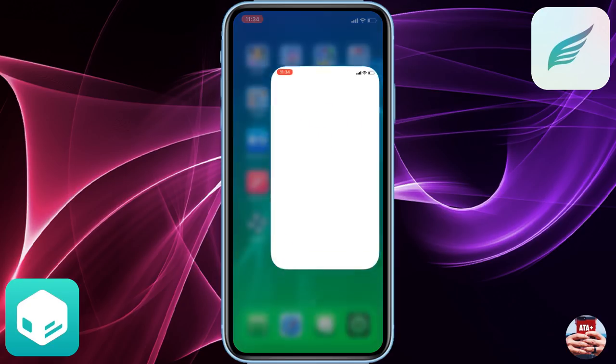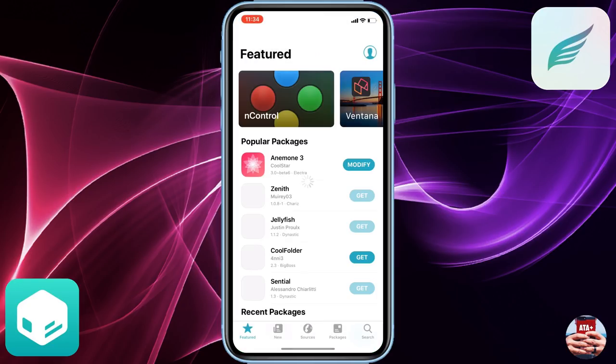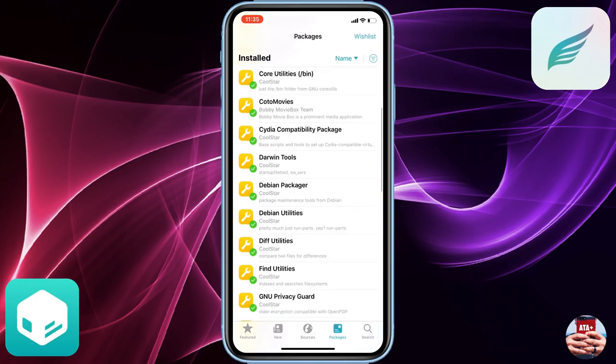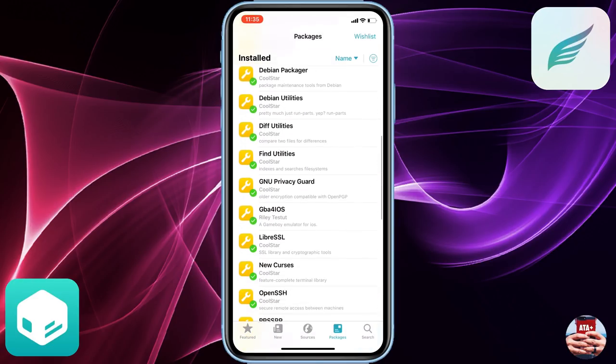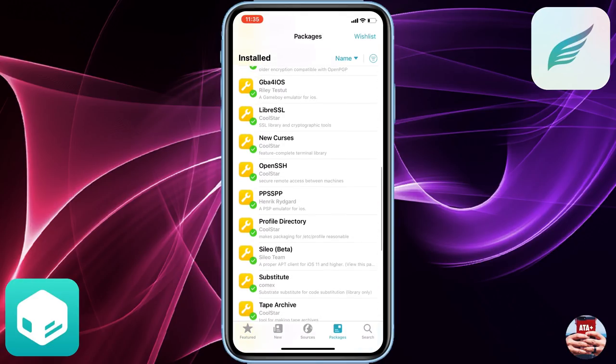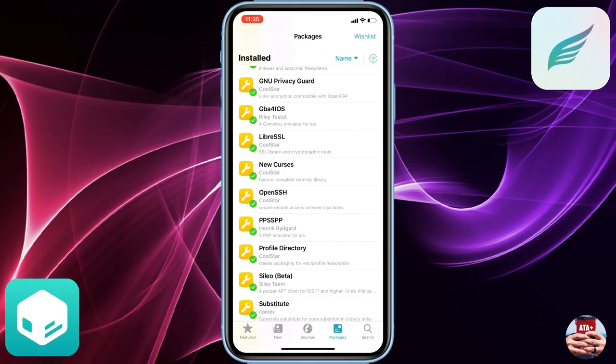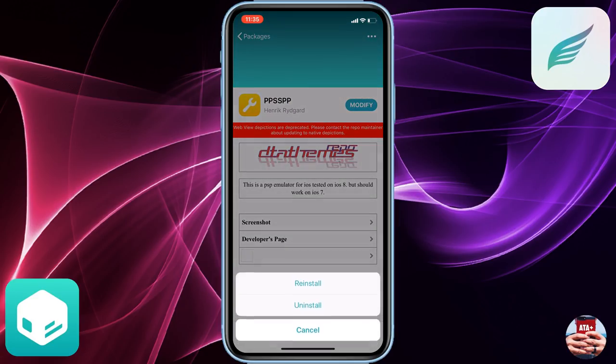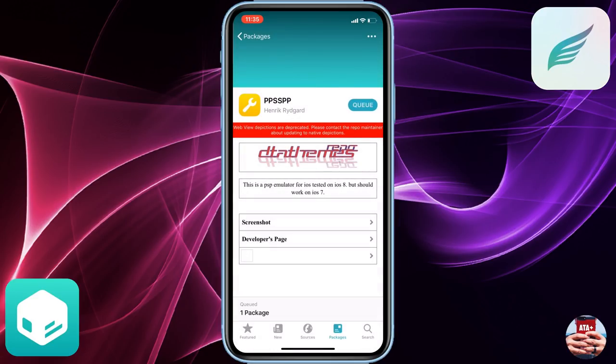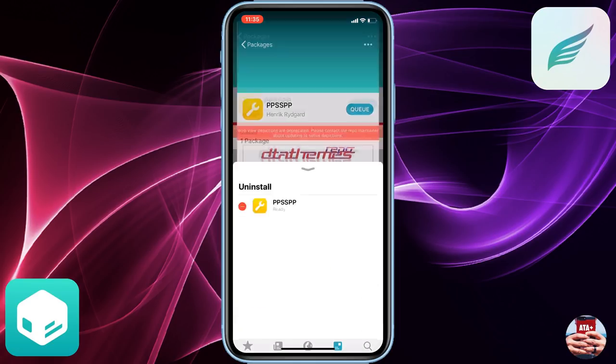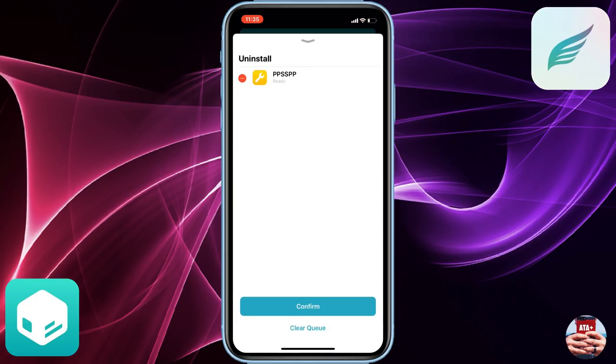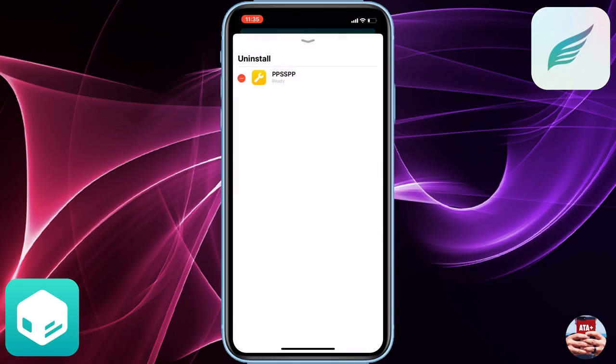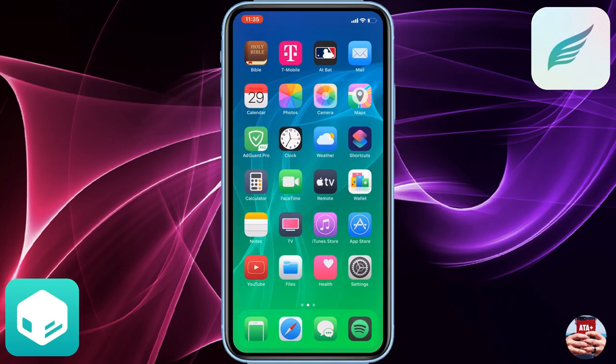Now there is currently one application that's not working right now at the moment—that's the PPSSPP emulator. I wanted to show you guys what it looks like to remove that from your device. As you can see here, you can modify from your packages and you can uninstall with ease. It's super easy to get rid of applications or get rid of tweaks.